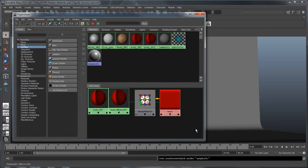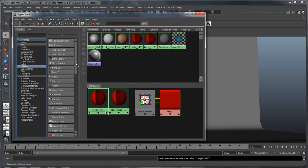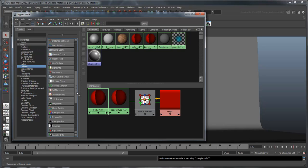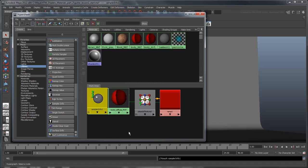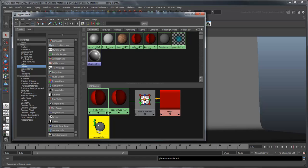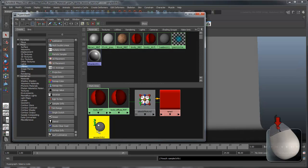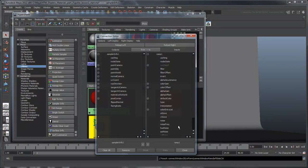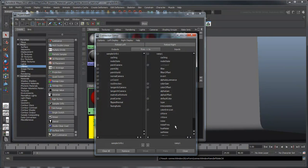In the Hypershade, go to the Utilities list and create a SamplerInfo node. The SamplerInfo node samples information from each point on the guitar's surface as it is being rendered. Now middle drag the SamplerInfo node onto the Ramp node and select Other from the Options menu that appears. Maya automatically displays the Connection Editor, which allows you to connect one or more attributes from one node to attributes of another node.